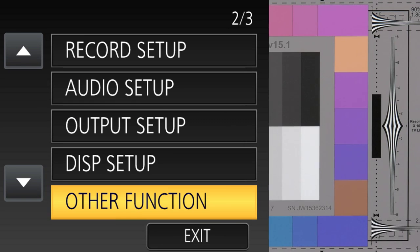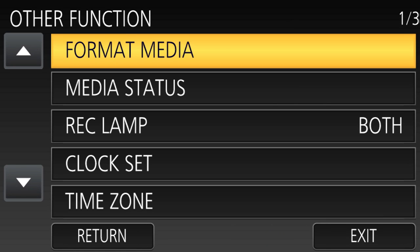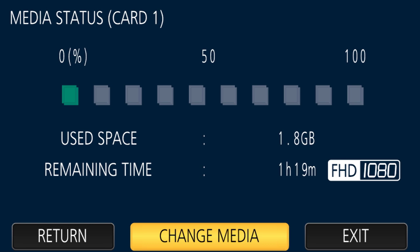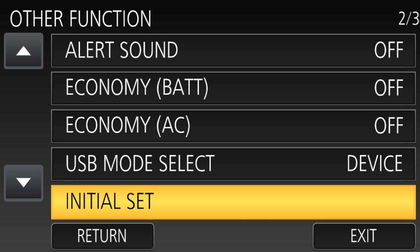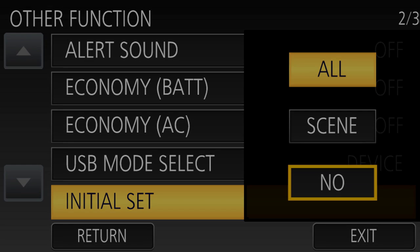Next up is Other Functions — basically a catch-all category for functions that didn't fit in any other menu. This is where you format your memory cards, set the clock or time zone, or reinitialize the camera back to factory default.